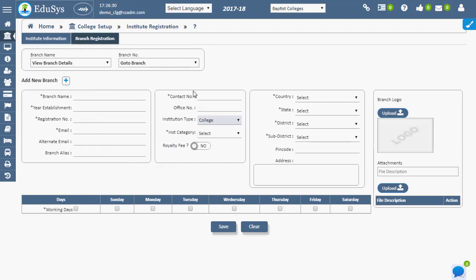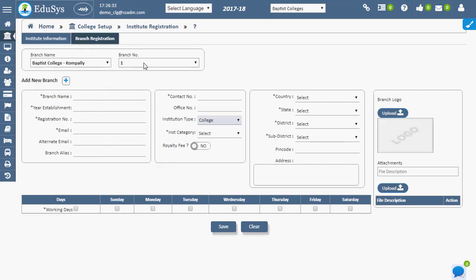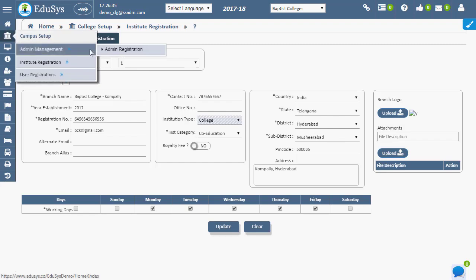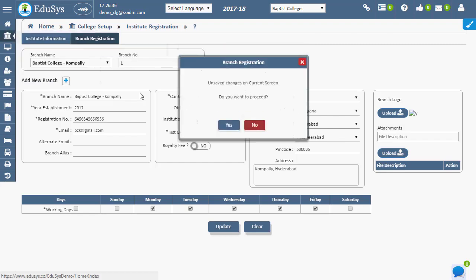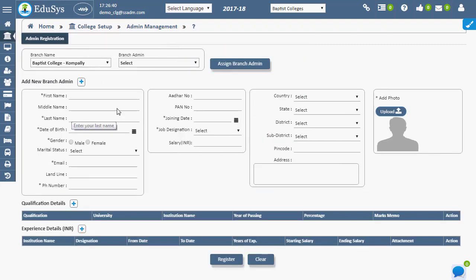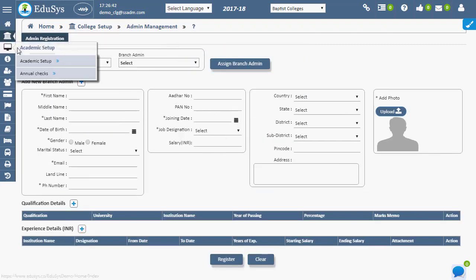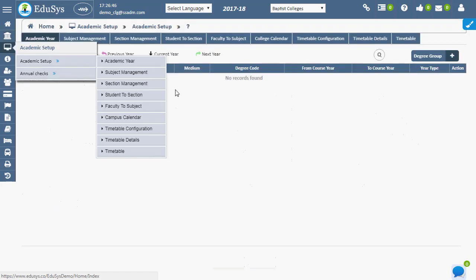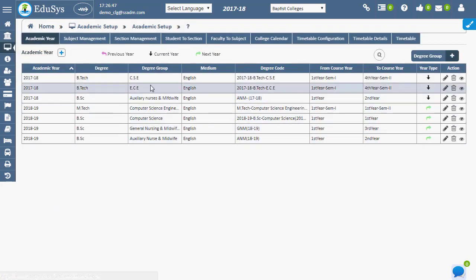In order to register or appoint any admin to institution branch, admin registration should be utilized. For registering academic year for the institution, the academic year page must be used. This registration is a must to access any further operation.